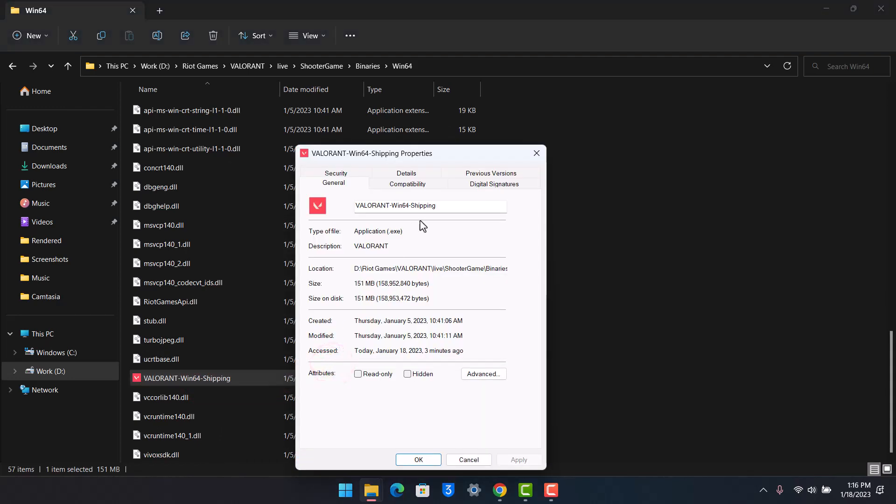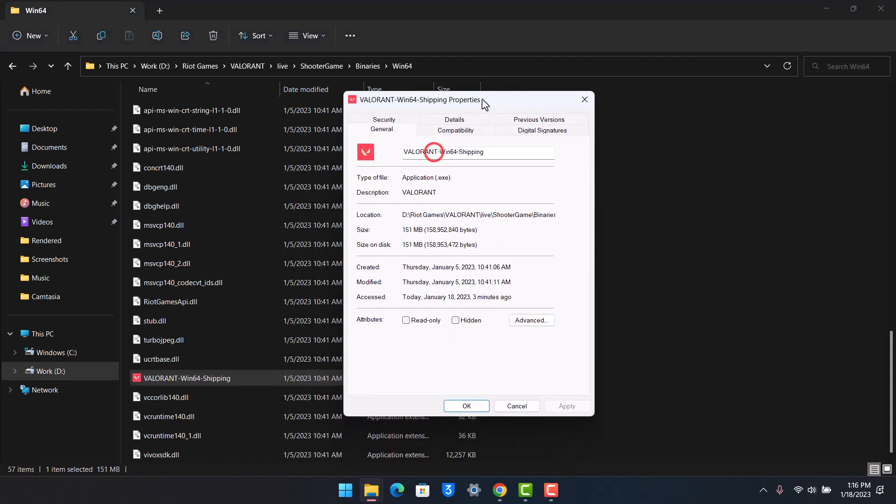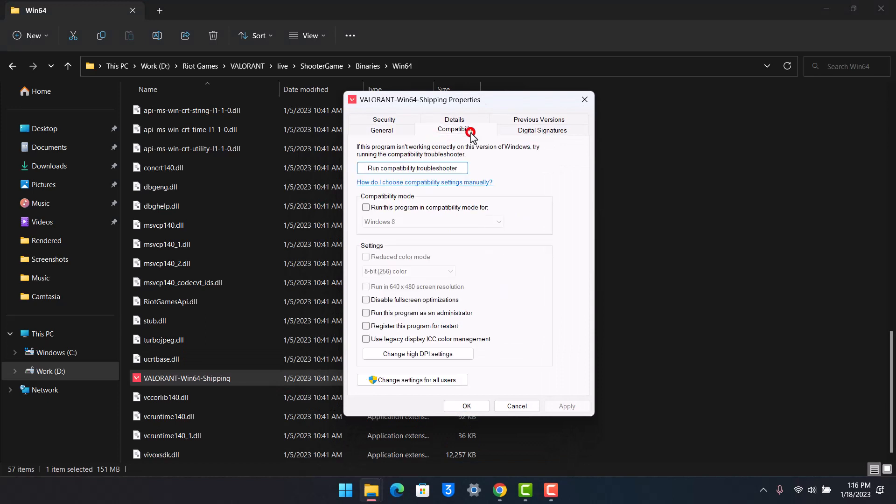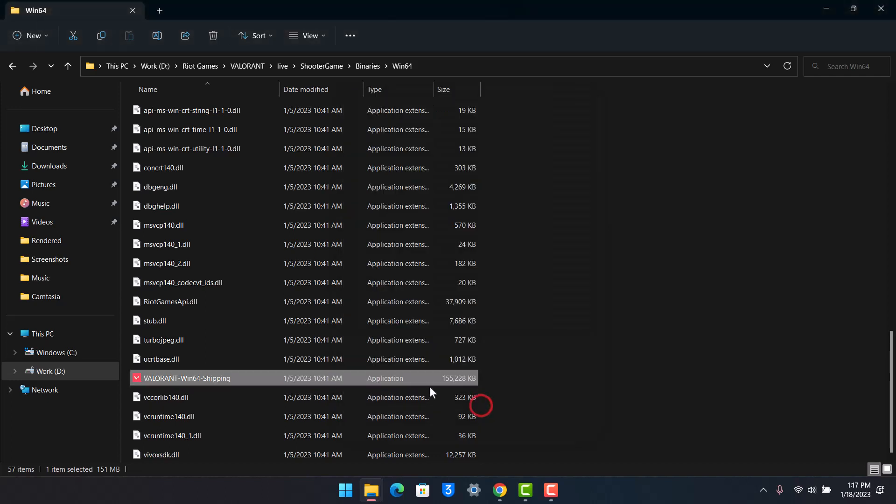Right click on it, first of all show more options, then go to Properties. Here you want to come to the Compatibility tab, run this program in compatibility mode, and also make sure to run this as an administrator. Then click on Apply, then click on OK.